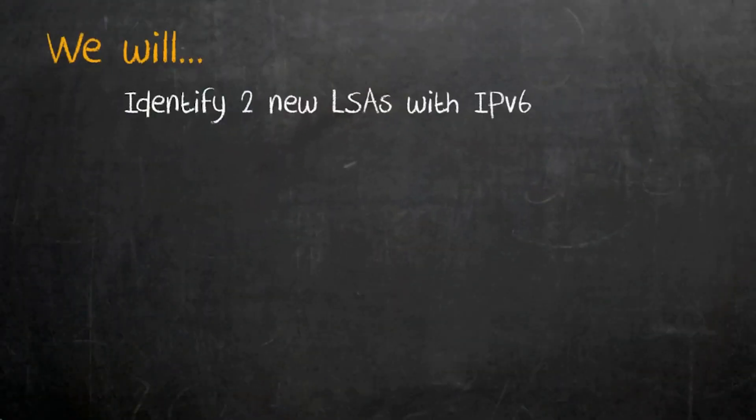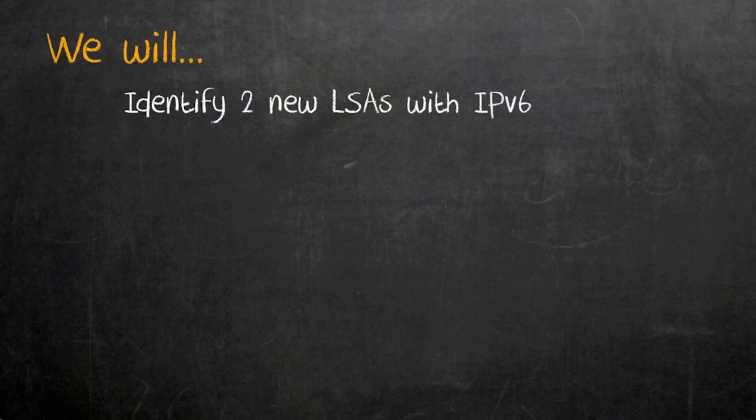So before we're done, we'll identify what those two new LSA types are and where they exist and more importantly, why they exist.